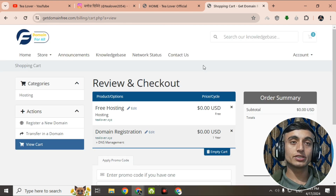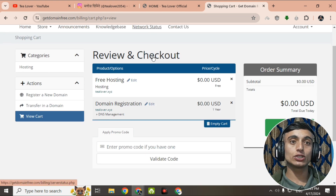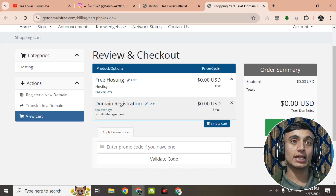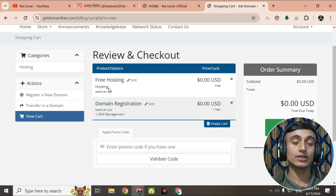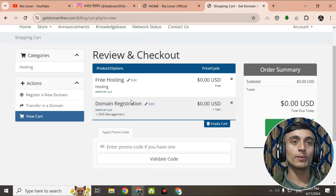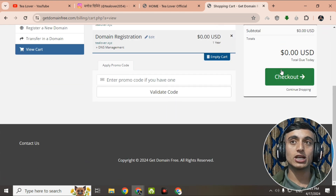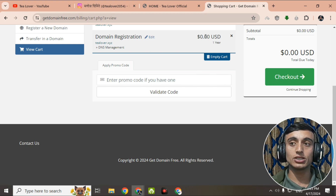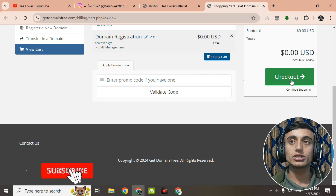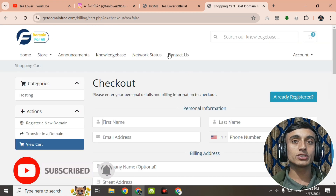Click Continue, and you'll be redirected to the review and checkout page where you can see two items: domain registration for tlubber.xyz and tlubber.xyz hosting. You are getting both hosting and domain at the same time. Scroll down and go for the checkout option. You can also see the price is 0.00 USD, which means completely free.